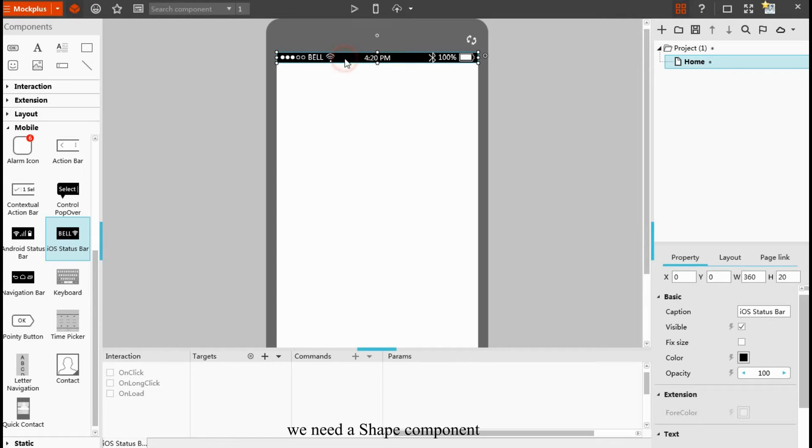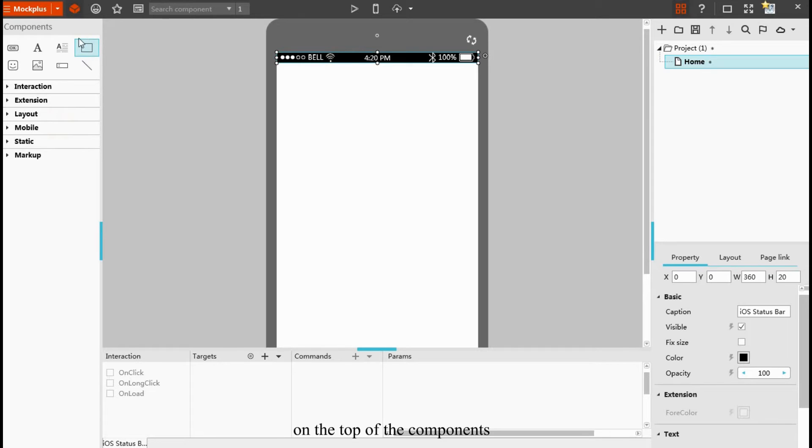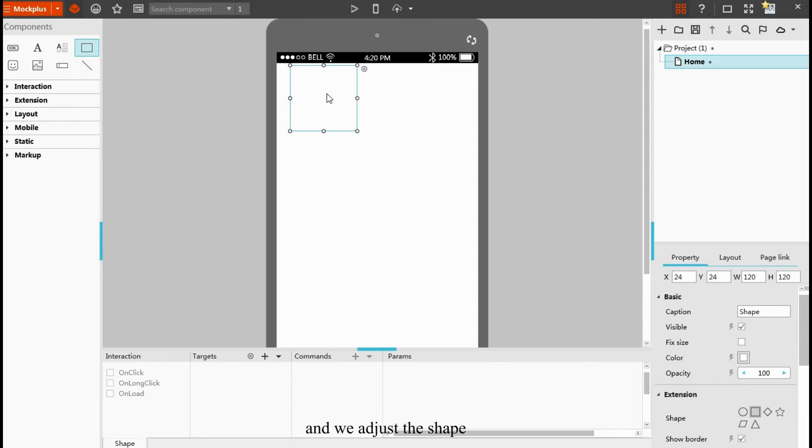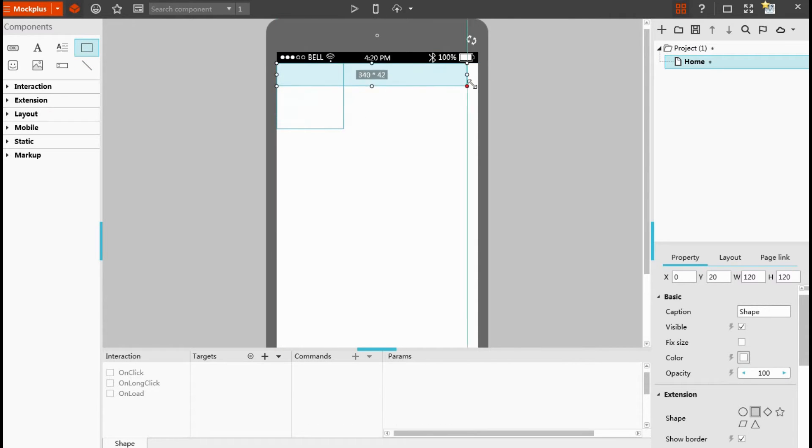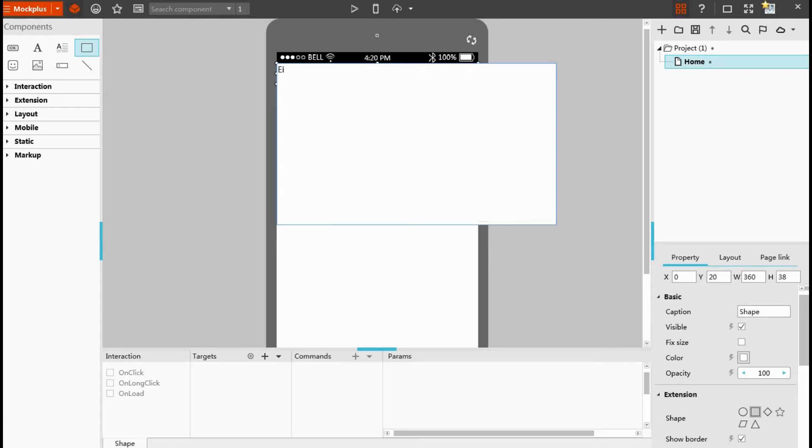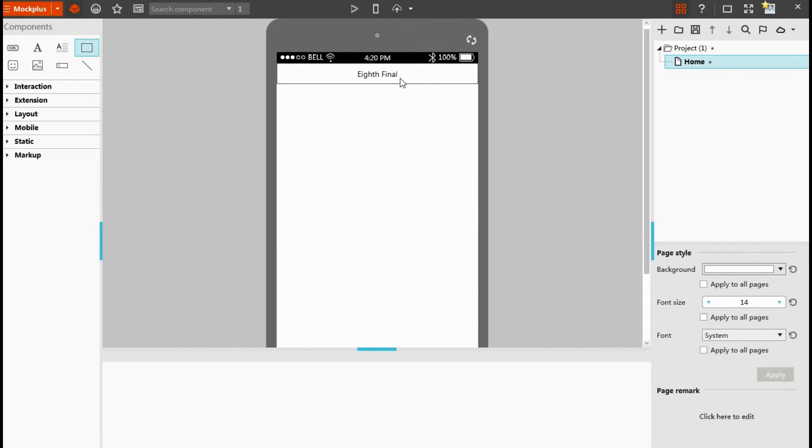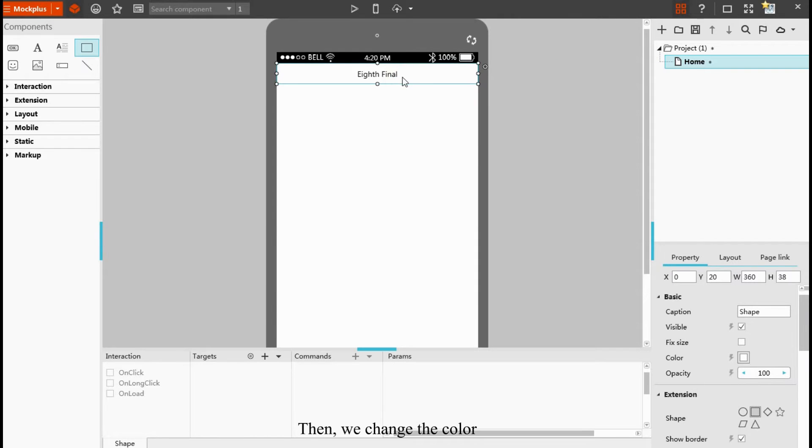Then we need a shape component. You can find this on the top of the component panel. And we adjust the shape, type in, click the outside area, then we change the color.